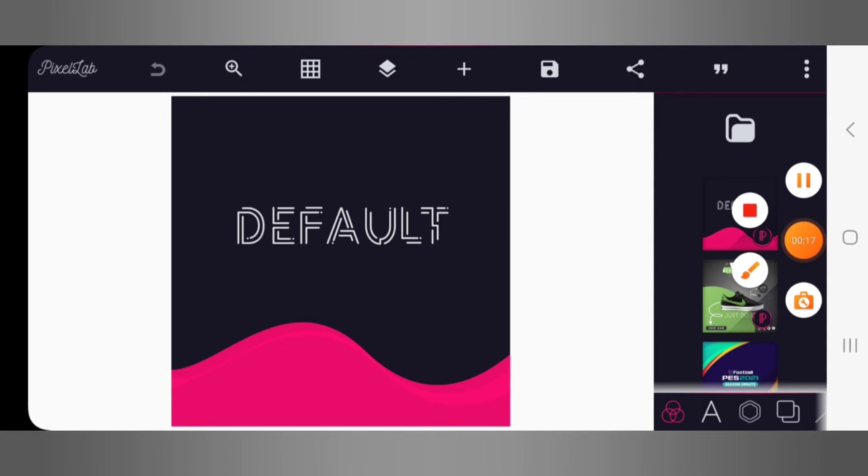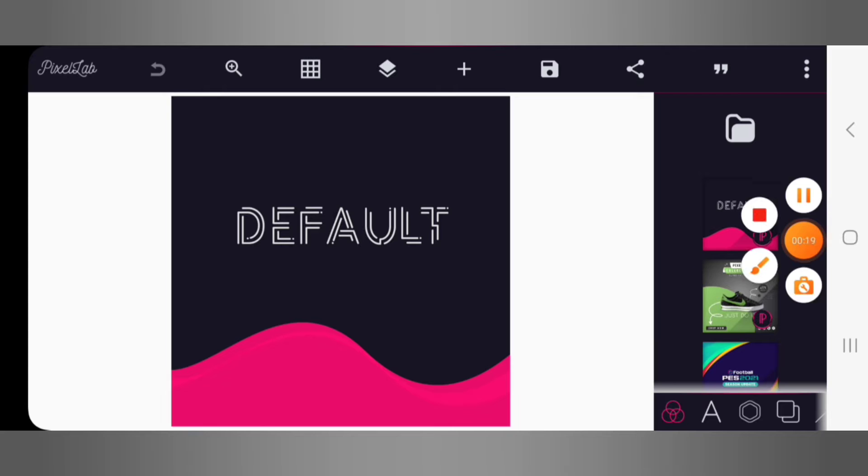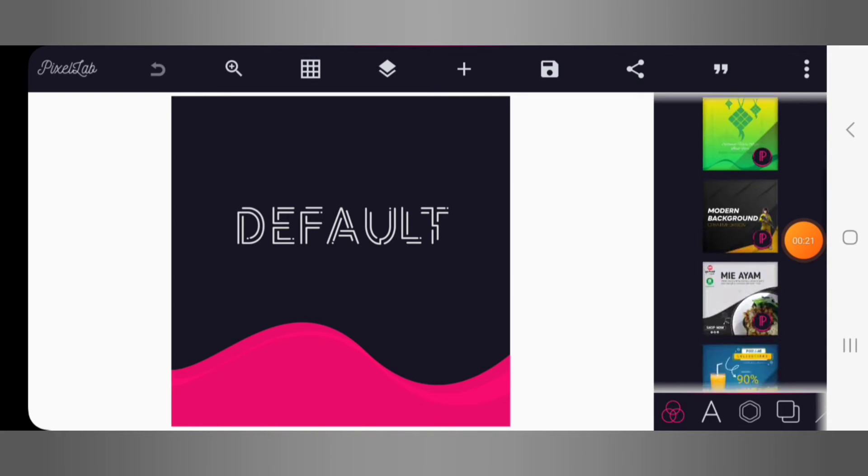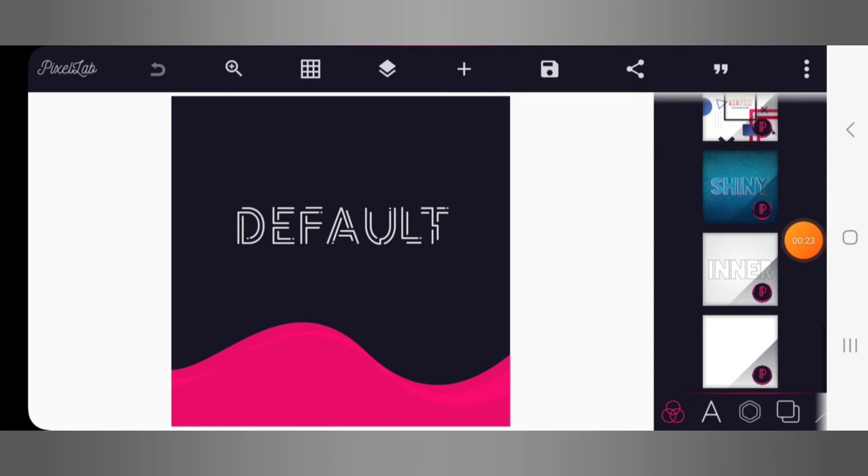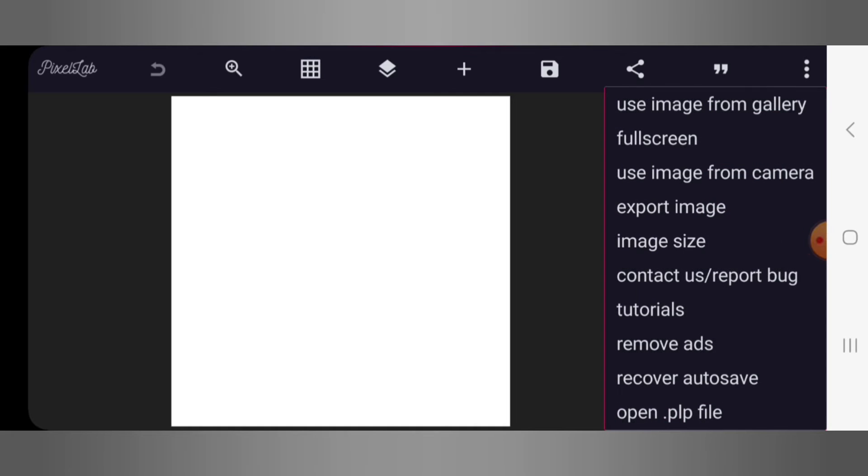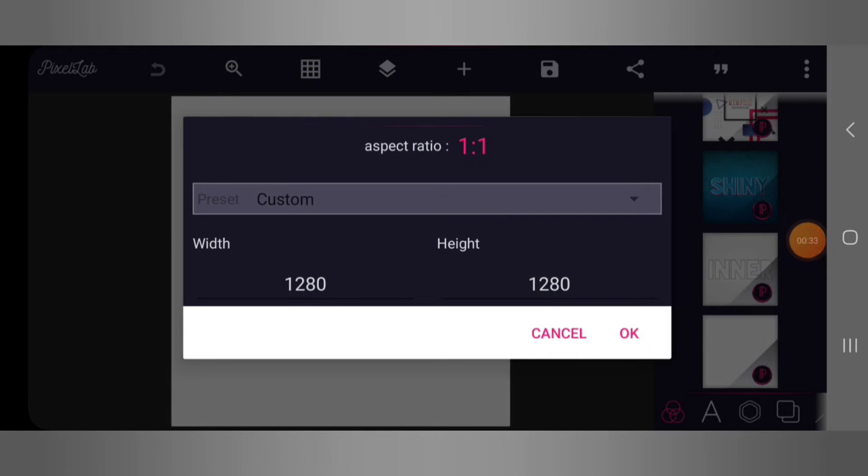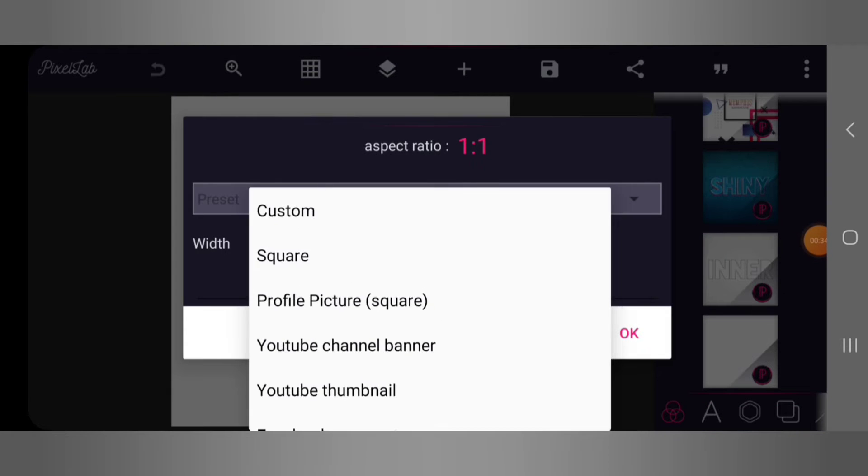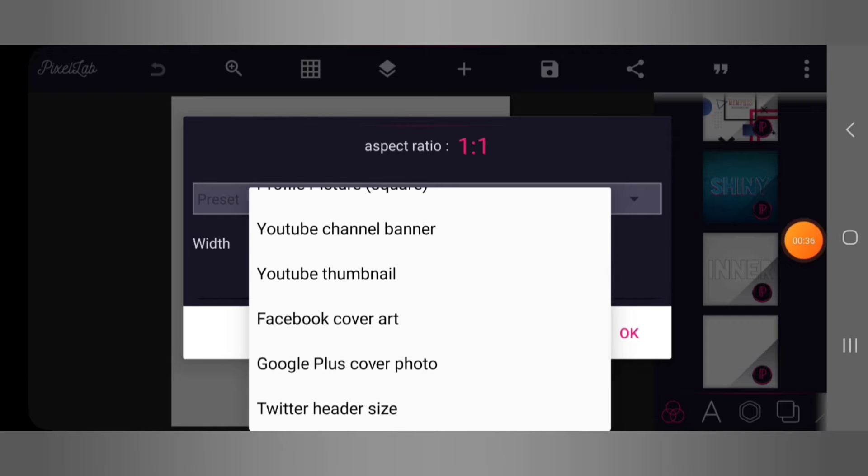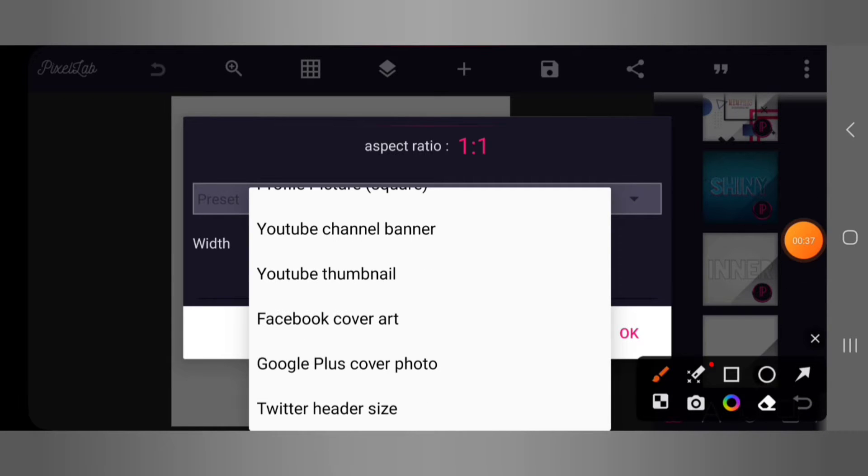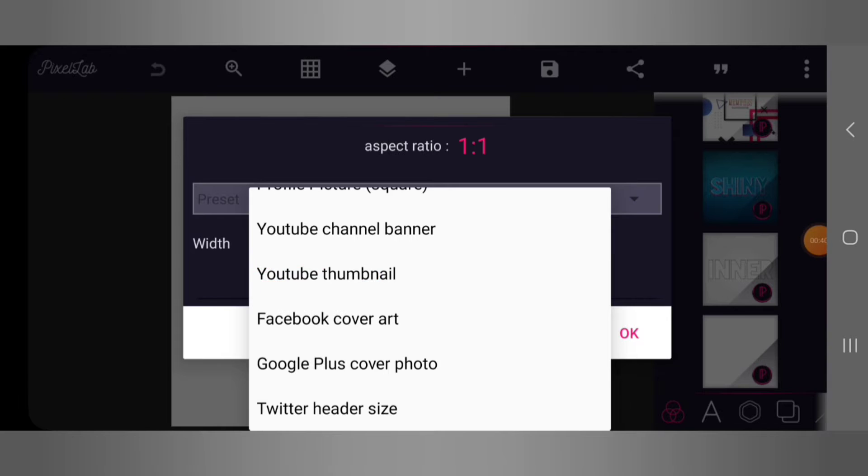So in our tutorial for today we want to come up with an awesome picture editing trick on my Android smartphone. First things first, I want this background to be white and I'm going to go to my background size here and what I'm going to do is go to image size and give it a YouTube thumbnail size.